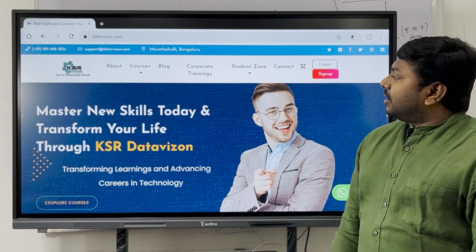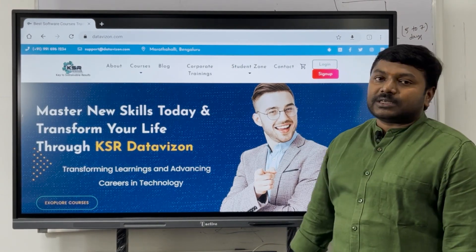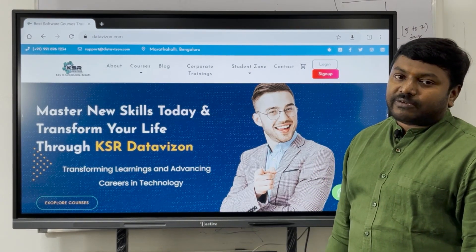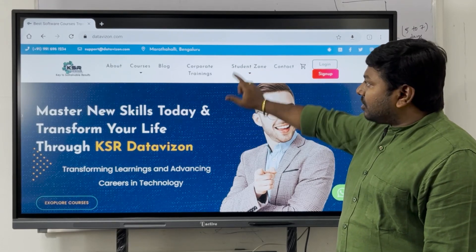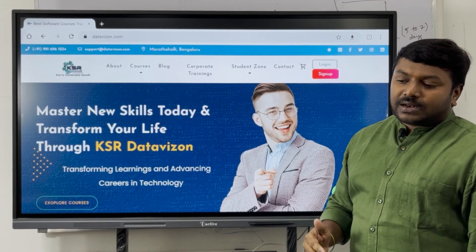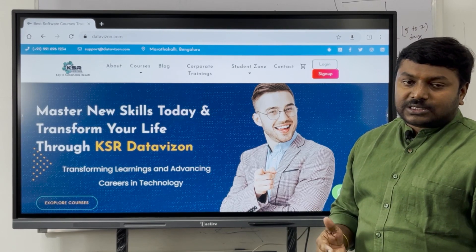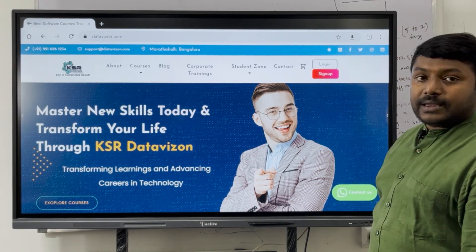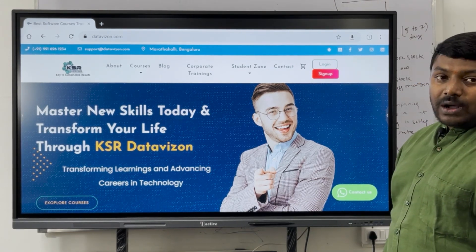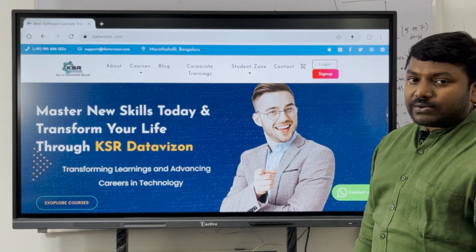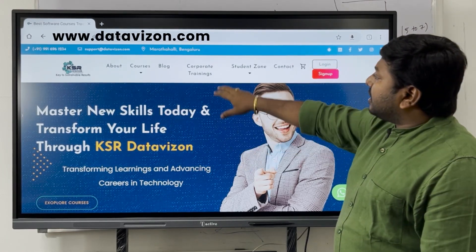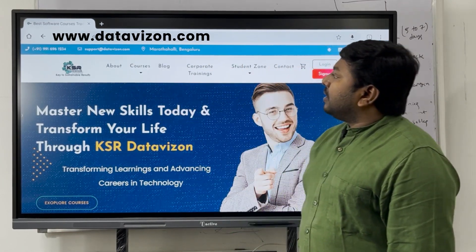Our KSR team thought that instead of going to each and every website individually, we should manage all these website links in one place — our website, DataVizion.com. Our team will regularly update the website details, so any new internship program website that comes up will be added here. Today we will explore how to check these things and how to apply for internship programs.